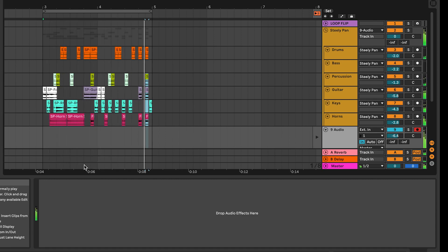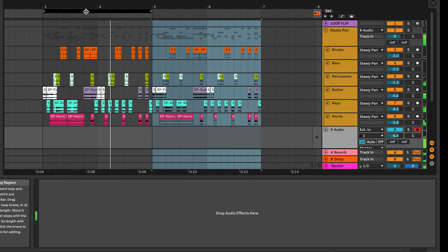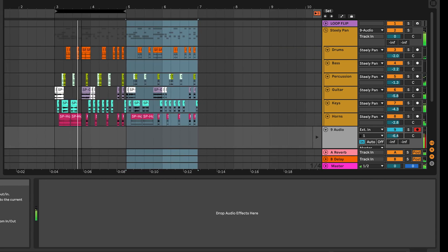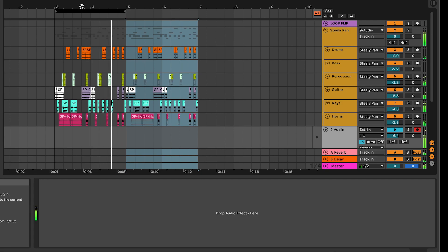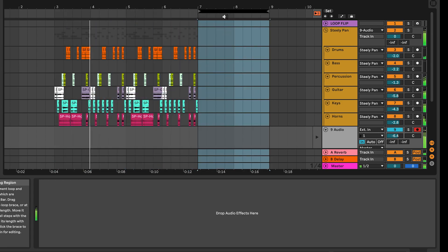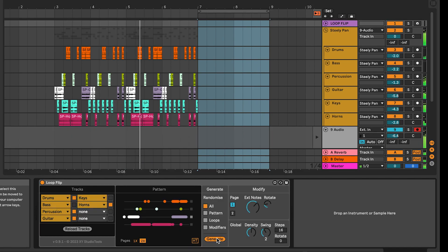When you hear something that you want to save, you can either just copy that over to another part of the timeline, or use Insert Time to move all to the right and move back the loop and continue working, or move the loop over and generate a new groove.